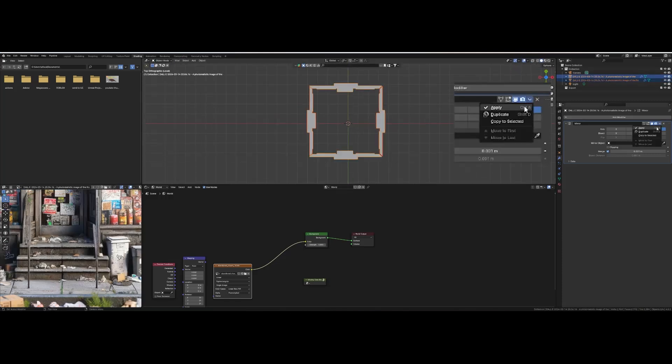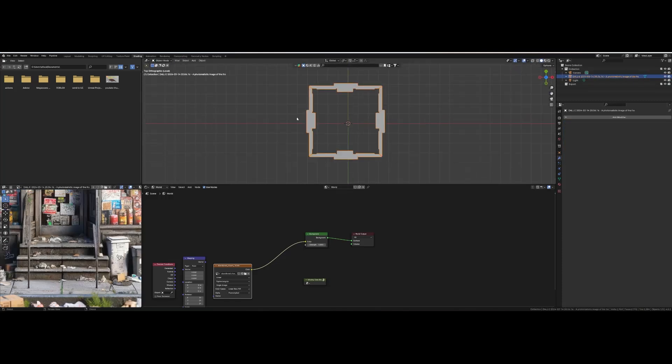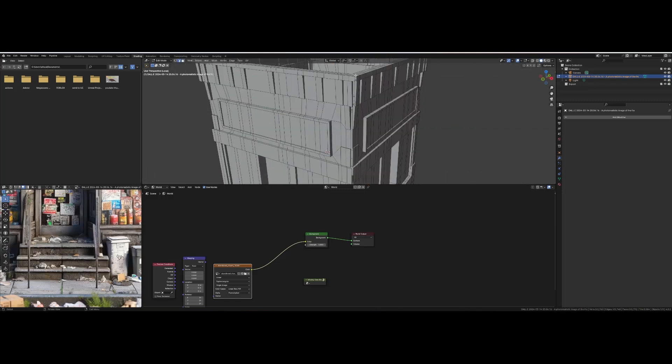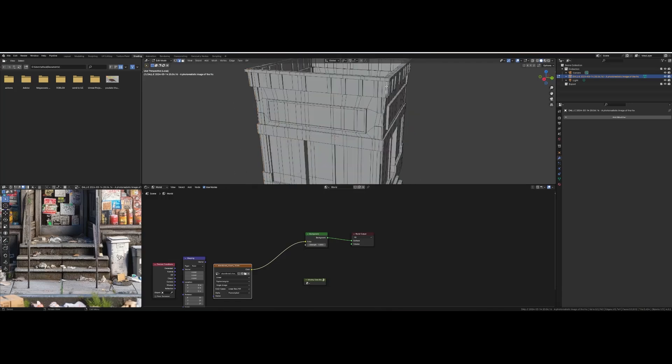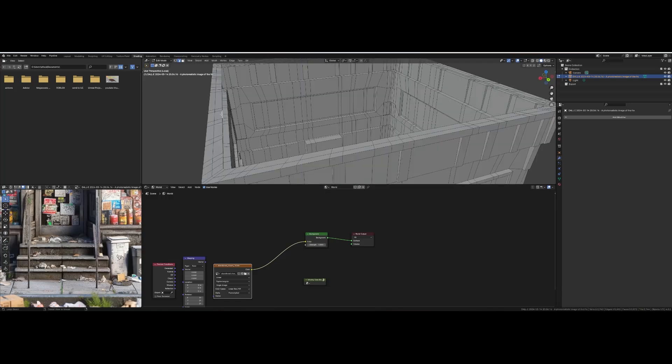Select your objects and apply the mirror modifier. Now we're going to join the objects into one. Use Alt to select two facing seams and then choose bridge edge loops. Repeat this for all four edge seams.